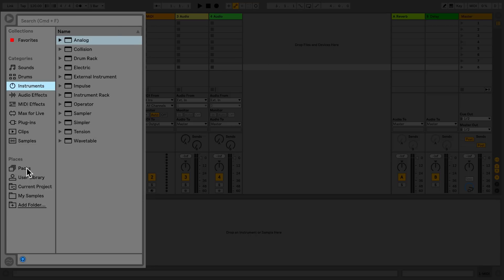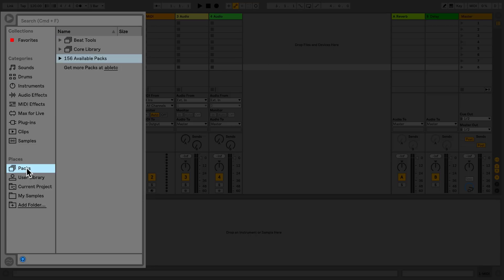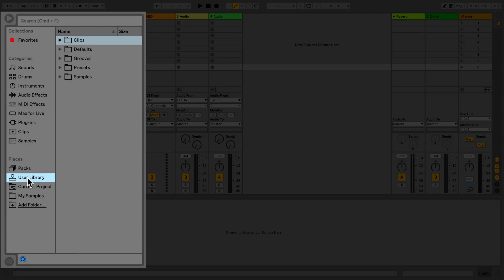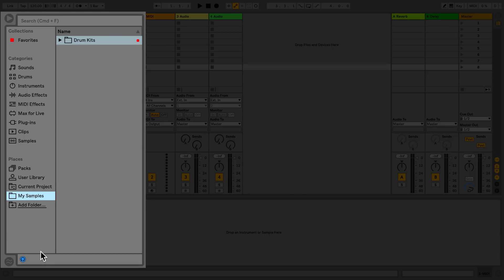Places are for installed packs, your user library, and folders that may be on your internal or external hard drive and have been added to the Places section. In the Preview tab you can pre-listen to sounds before loading them.